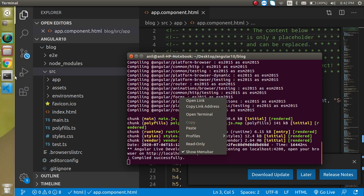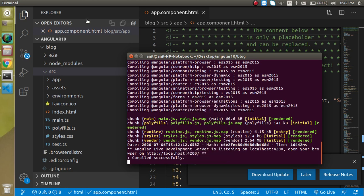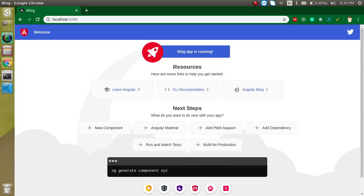Now let's run our project on localhost port 4200. You can see that it is working fine. That is how we can install and run our Angular project. If you have any confusion, you can ask me in the comment box. Don't forget to subscribe to my channel and like this video.